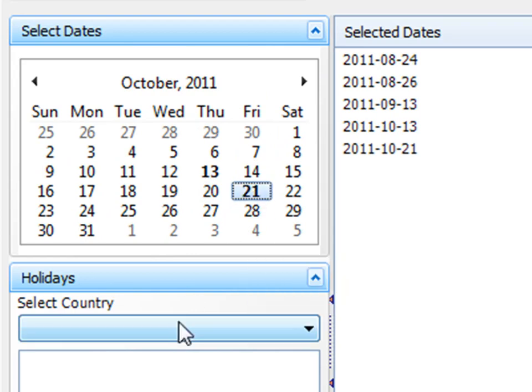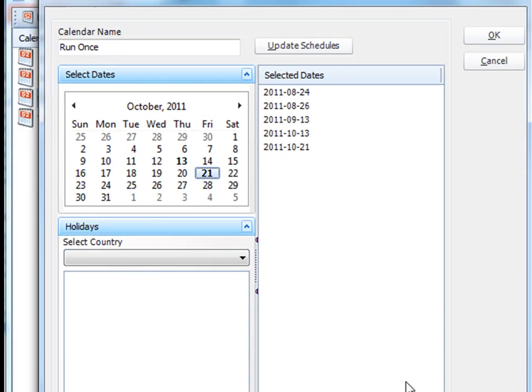Once you're satisfied with the days that the schedule is going to run, you can simply click OK.